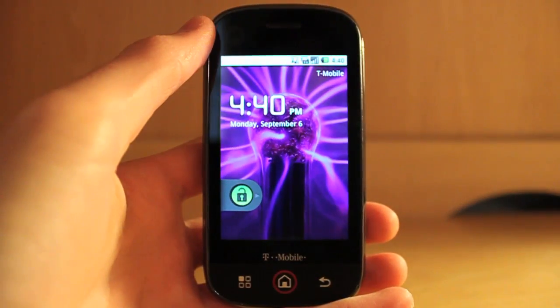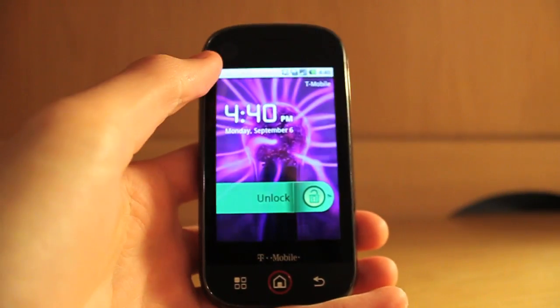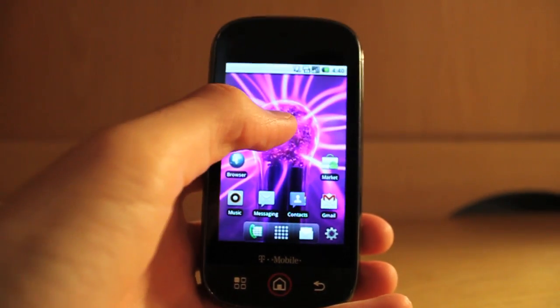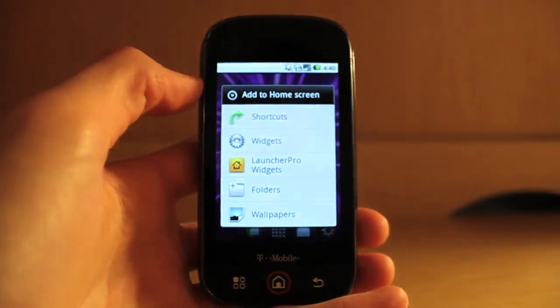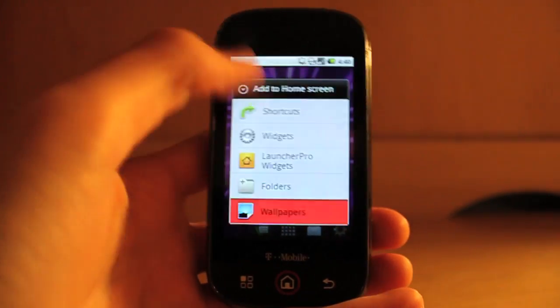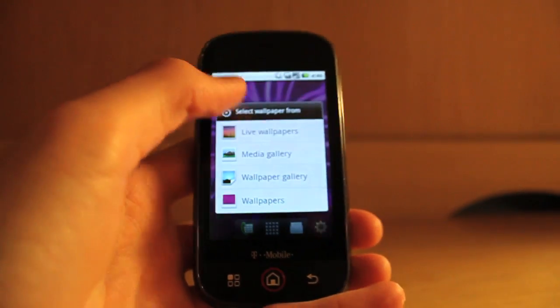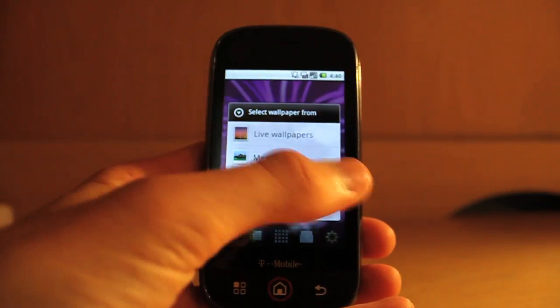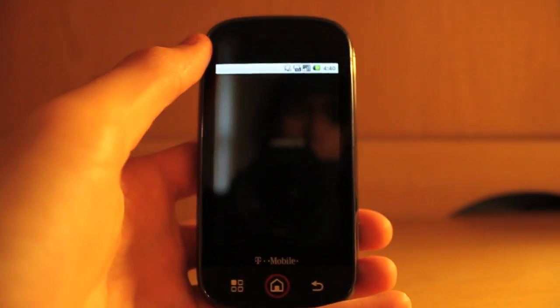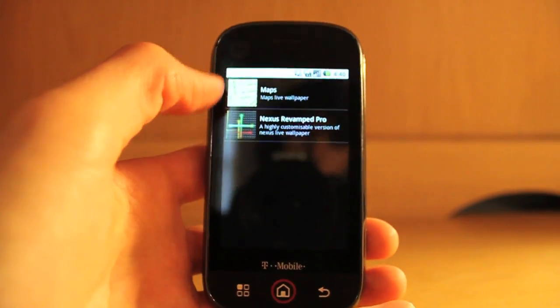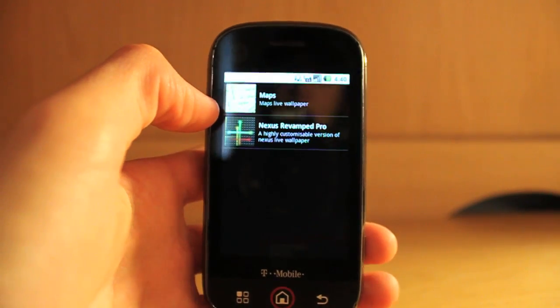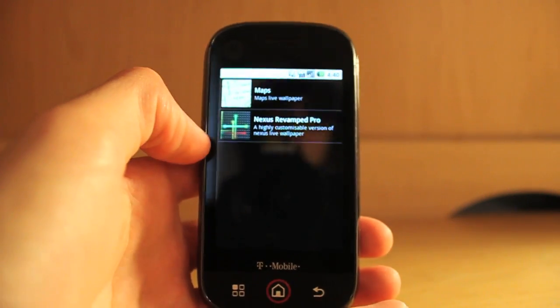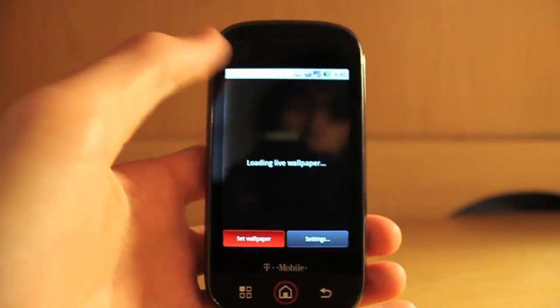Alright, so now that it's loaded up, let's apply the live wallpaper. To apply it, you just hold down on the home screen in an empty space, then go into Wallpapers, Live Wallpapers. Loading up still. You can select between Maps or Nexus Revamped, which are the two that it comes with. I'll apply Nexus Revamped here.